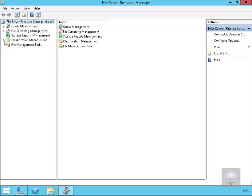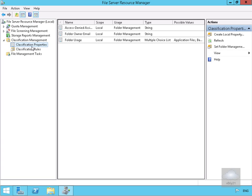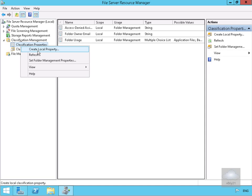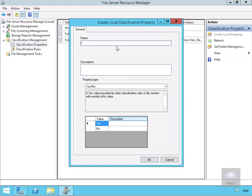Next we'll come to Classification Management and expand it. We select Classification Properties, right-click, and create a local property. We'll fill out the table and call this one 'Confidential'. It's going to assign a confidentiality value of either yes or no. We'll select OK.